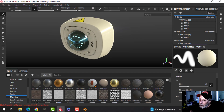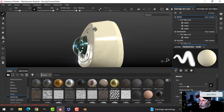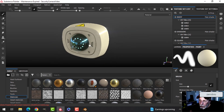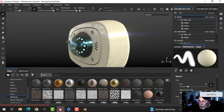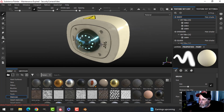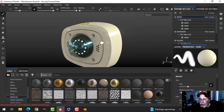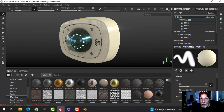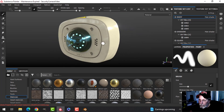This is the security camera that I textured in Substance Painter last time, and I'm going to show you how to export the textures and get them set up in Blender.